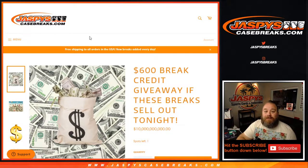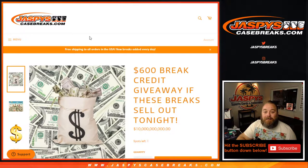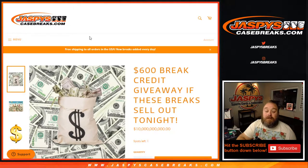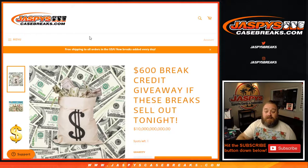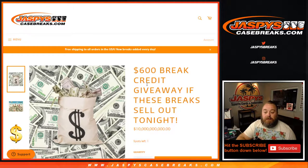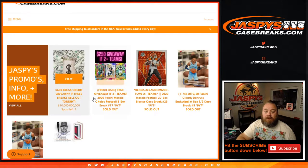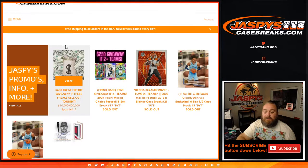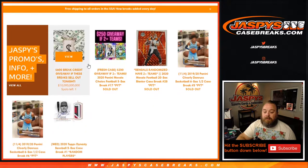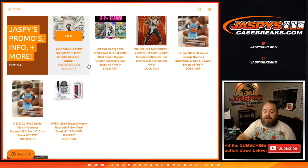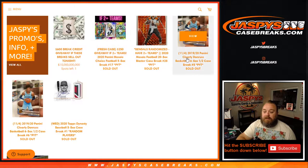Hi, everyone. Sean, JaspysCaseBreaks.com, here with a thank you. Giving away what was $600 in break credit if we had sold out these six breaks tonight, which you can see we did.